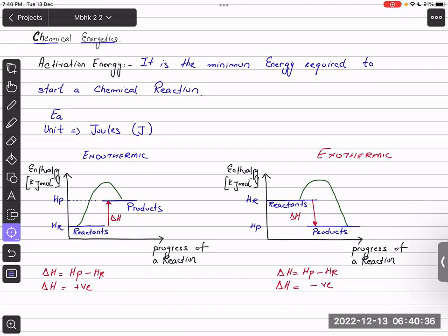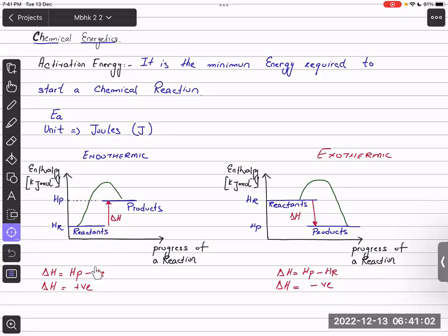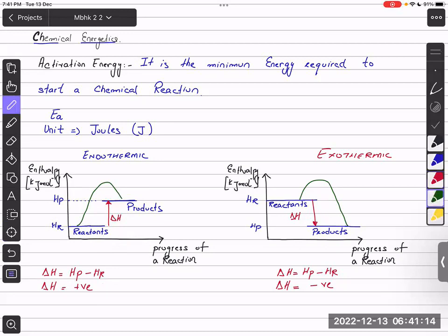So what does HP minus HR mean? HP minus HR is the difference between the enthalpy of products minus the enthalpy of reactants. If a reaction is endothermic, the products are at a higher energy level compared to reactants. For example, if the enthalpy of products is 100 and enthalpy of reactants is 25, then 100 minus 25 gives a positive value of 75.